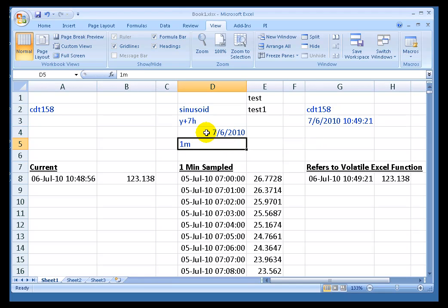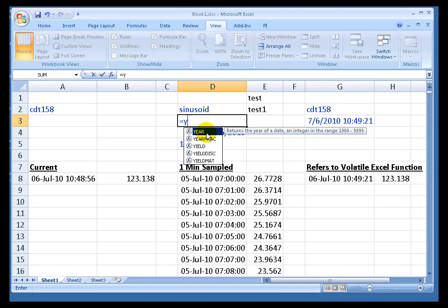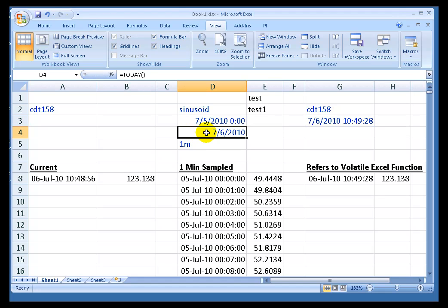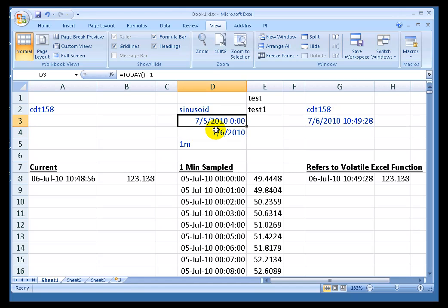and that's today at midnight. I can say equals today minus one. There is no yesterday function. There we go. Today minus one is exactly one day ago. They measure time in days in Excel.